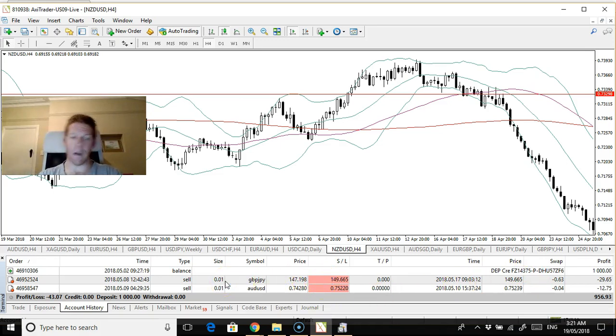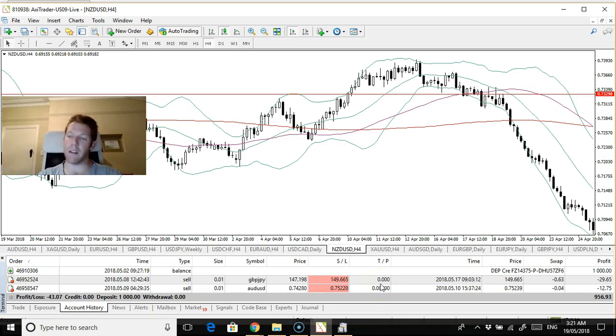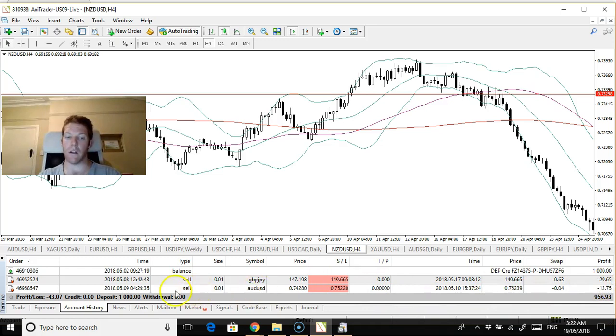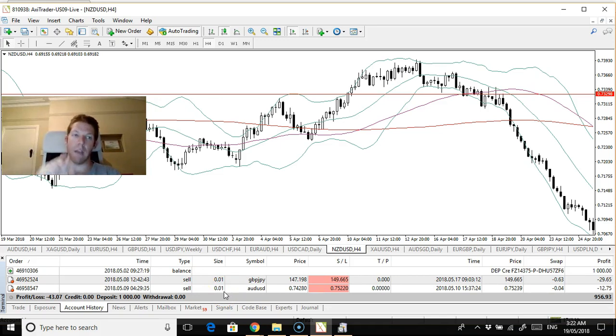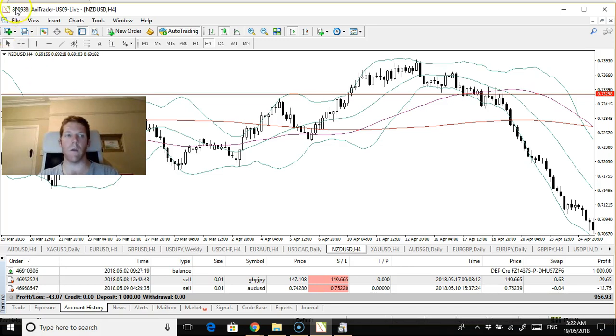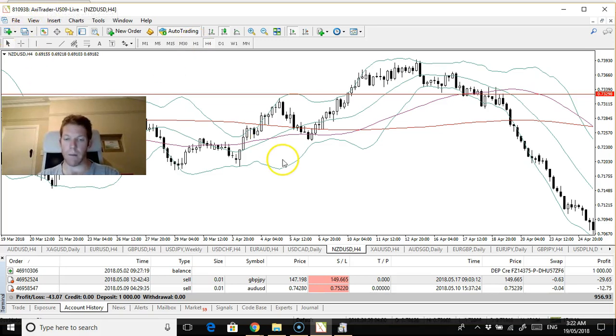That was because it was quite a wide stop loss, so even 0.01 lots was still not great risk management. 2% is all that I really want to take. I had to minimize risk on the Aussie dollar. I could have risked a little bit more, probably 0.2 lots for that. This is the outcome of two losing trades on the Axie trader account, which is linked with Axie select.